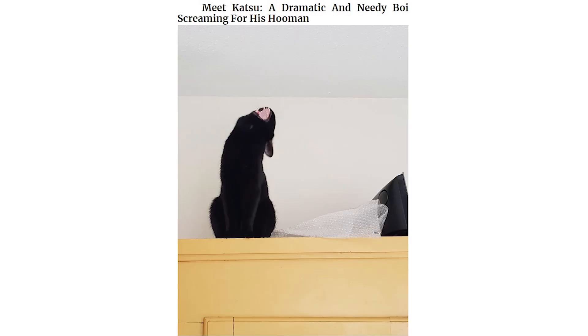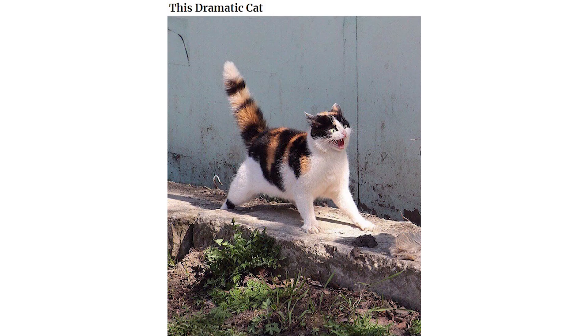Meet cat Sue, a dramatic and needy boy screaming for his human. This dramatic cat. I was a little late serving breakfast.